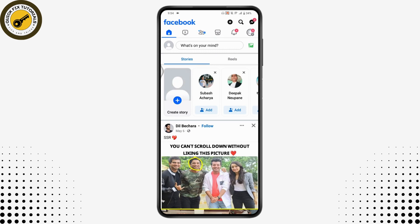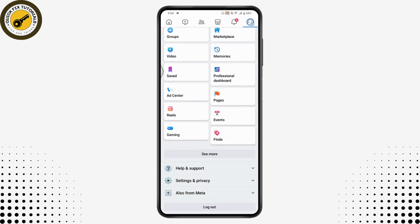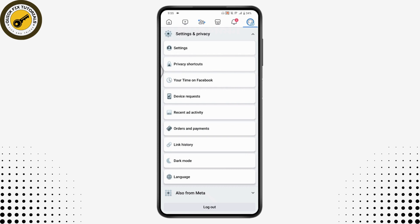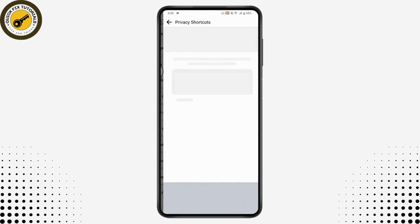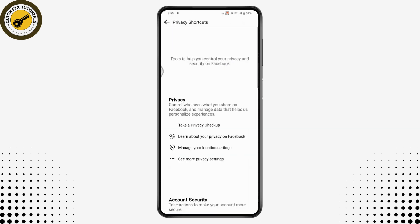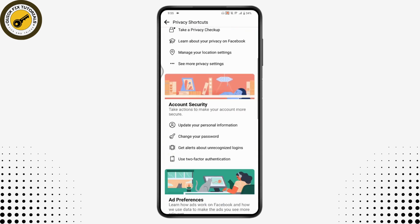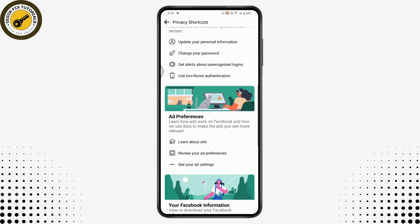Scroll down and go to Settings and Privacy. Then you will have Privacy Shortcuts — go for Privacy Shortcuts and scroll down again.